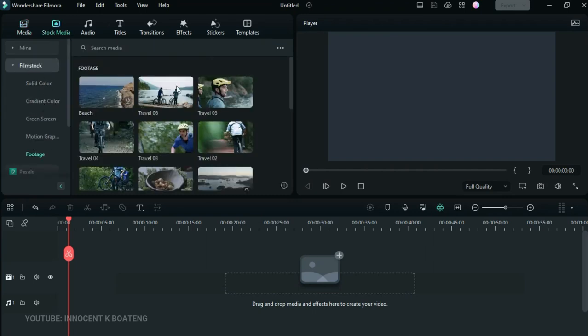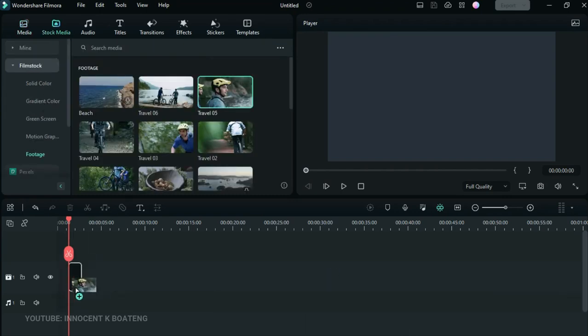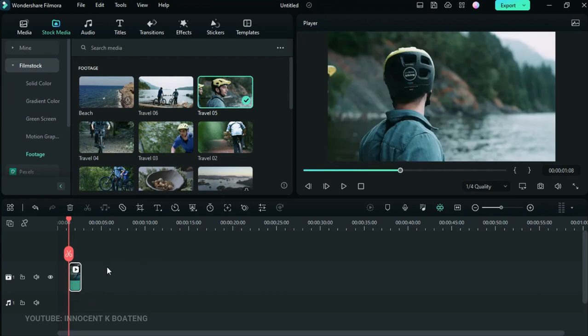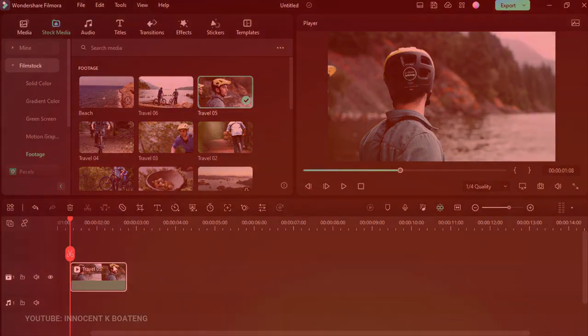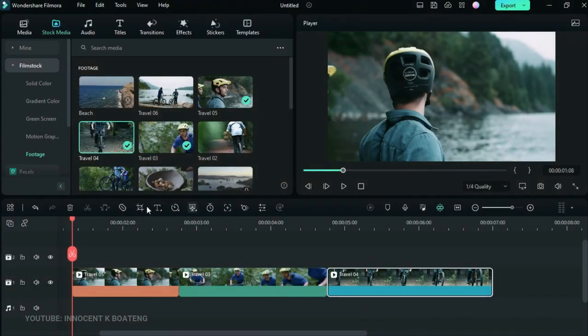When you drag a video onto the timeline, you'll notice that the video clip now looks rounded compared to the previous version which had a normal rectangle shape.